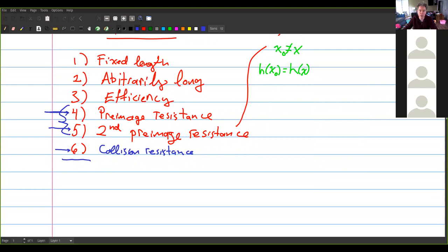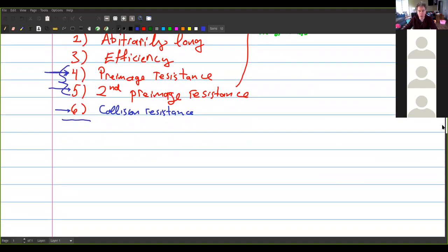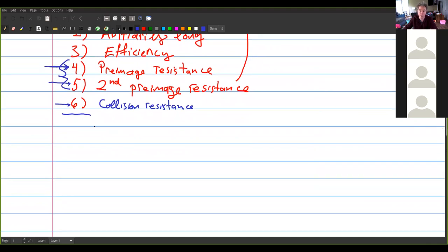Pre-image resistance is important for things like password hashes. You don't want somebody to get the hash of your password and be able to recover the password. This is why companies don't store your password on their server. If somebody breaks into their system and steals the shadow file — which has everybody's password hash — the person who steals it can't log in as the users, because you have to put in the pre-image of the password hash to get into the system.